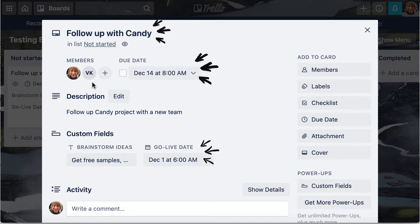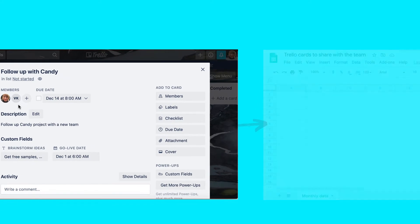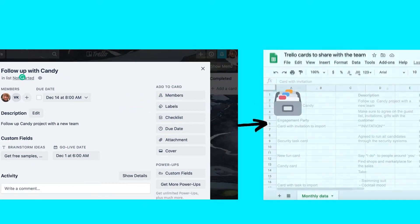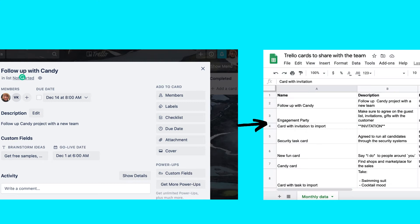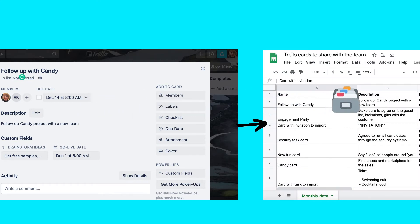However, when you need to share data with people outside Trello, it could be not that simple. But having your Trello card's data in Google Sheets could be the best solution for that.